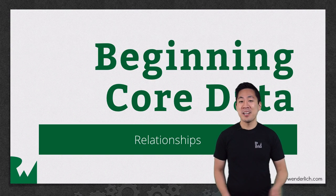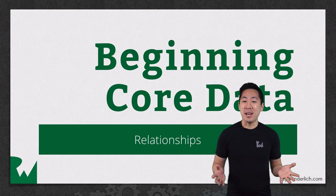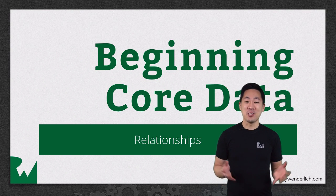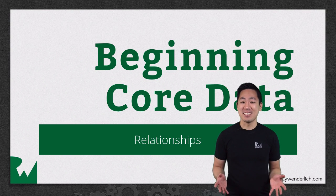Hey, what's up everyone? This is Greg. Welcome back to our Beginning Core Data video tutorial series.